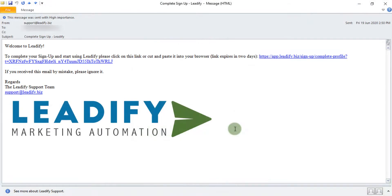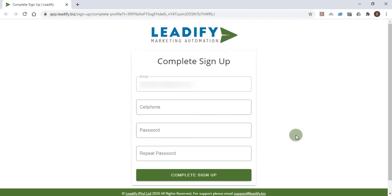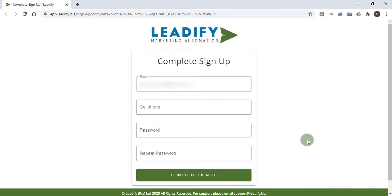Okay, so now we've received the confirmation email and clicked on the unique link in the email. This now takes you to a page where you complete your account setup including adding a password. You simply fill out these details and click the complete sign up button. This will then finalize the account setup and you can then follow the link to login.